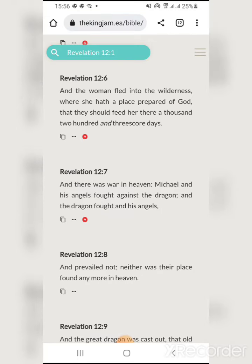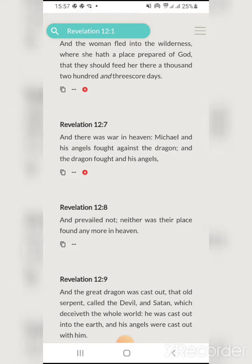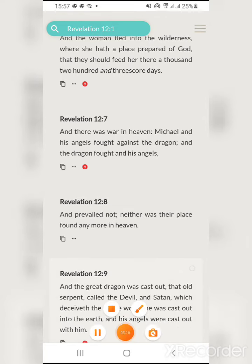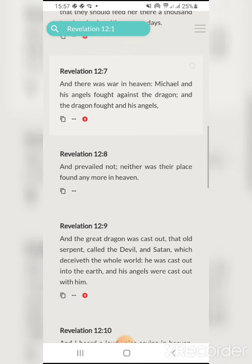Revelation 12 verse 7: 'And there was war in heaven. Michael and his angels fought against the dragon, and the dragon fought and his angels, and prevailed not; neither was their place found anymore in heaven.' We know that Michael here represents Yahawashai and his angels. The dragon is talking about Esau, Edom — they are the dragon, they are the serpent. Verse 8: they prevailed not, neither was their place found anymore in heaven. They're not going to win.